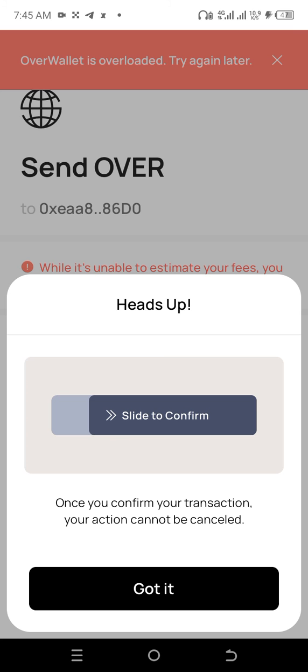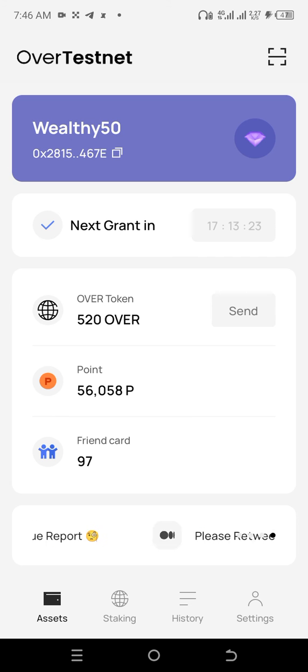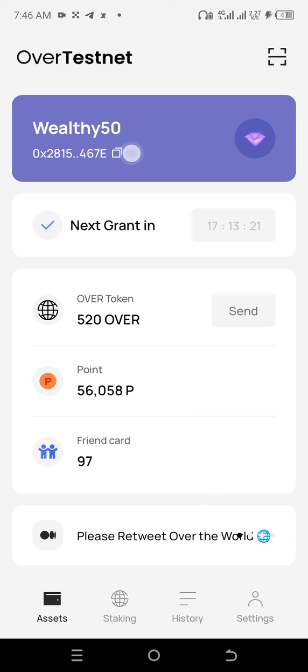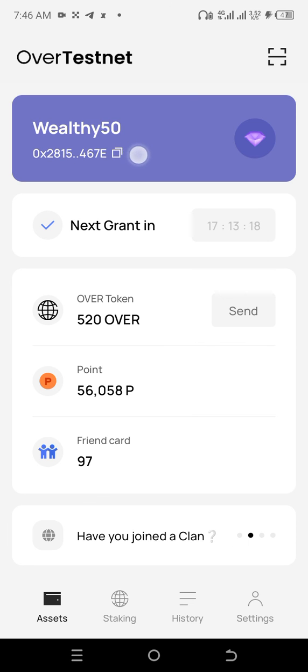If you want to receive over tokens, you simply copy your wallet address. Back on the dashboard, this is your unique address. You simply copy this and send it to another over user so they can send you some over tokens.